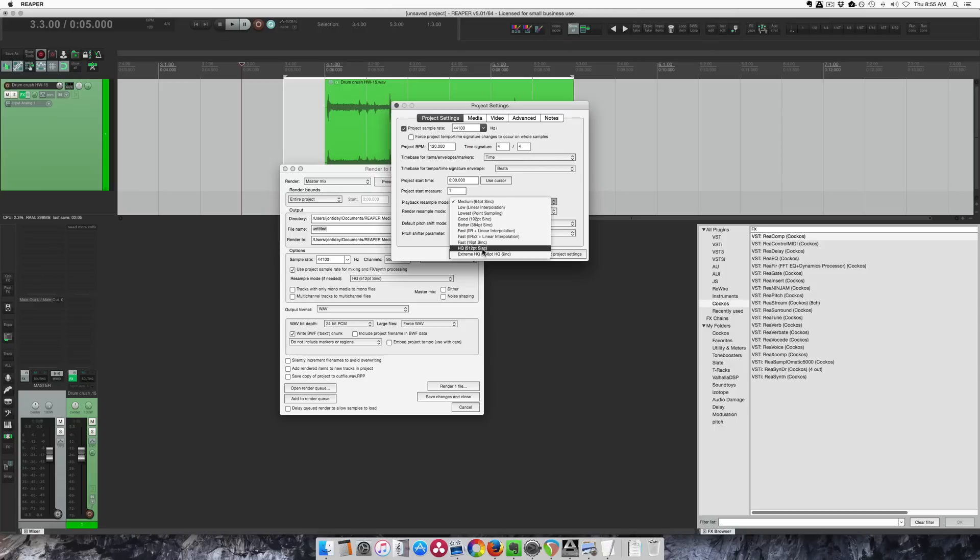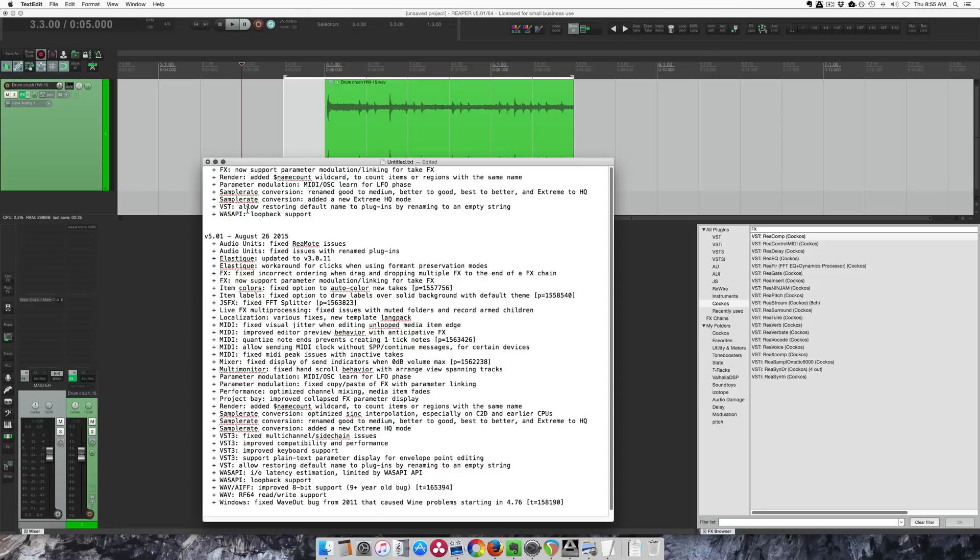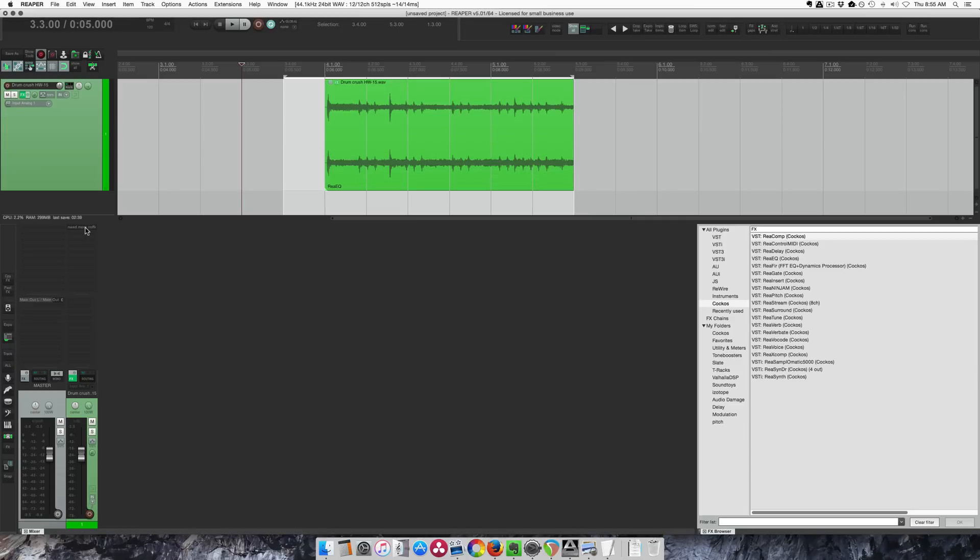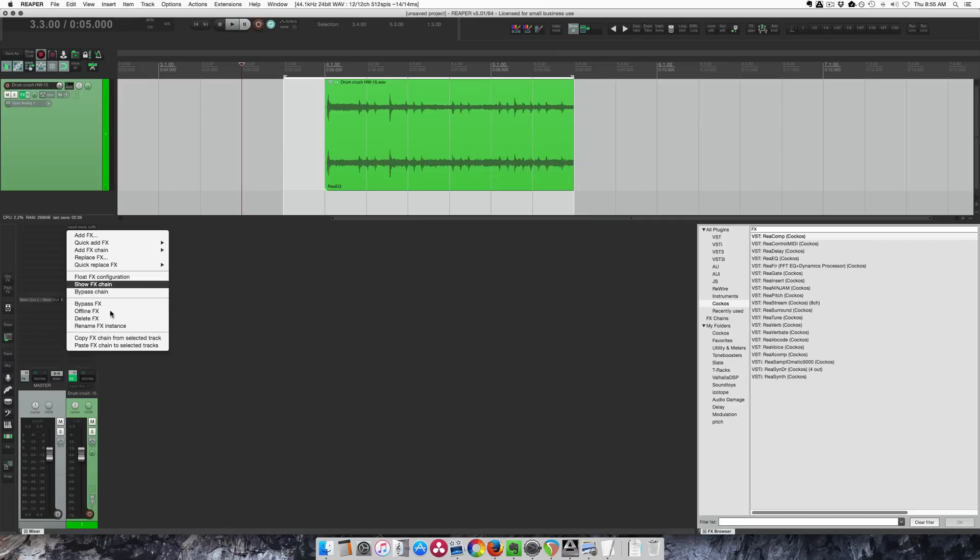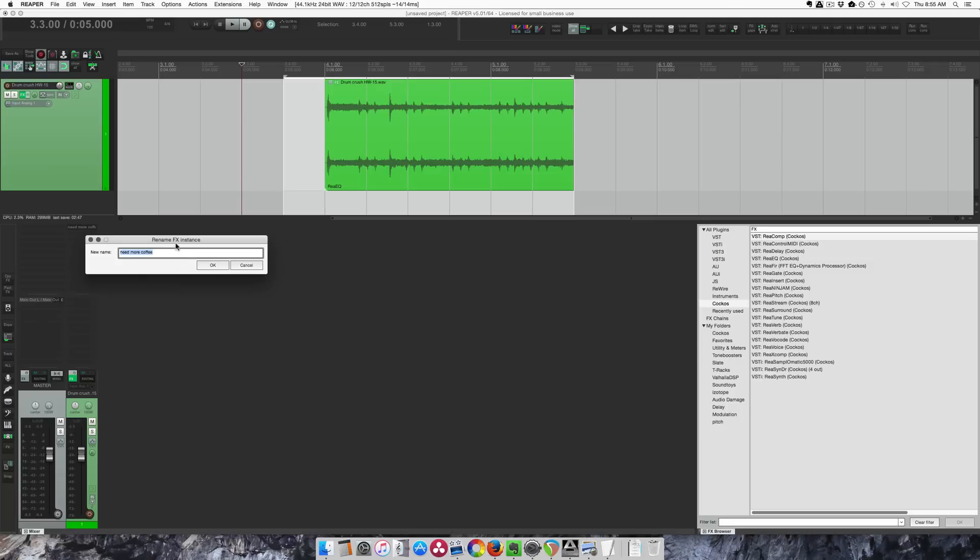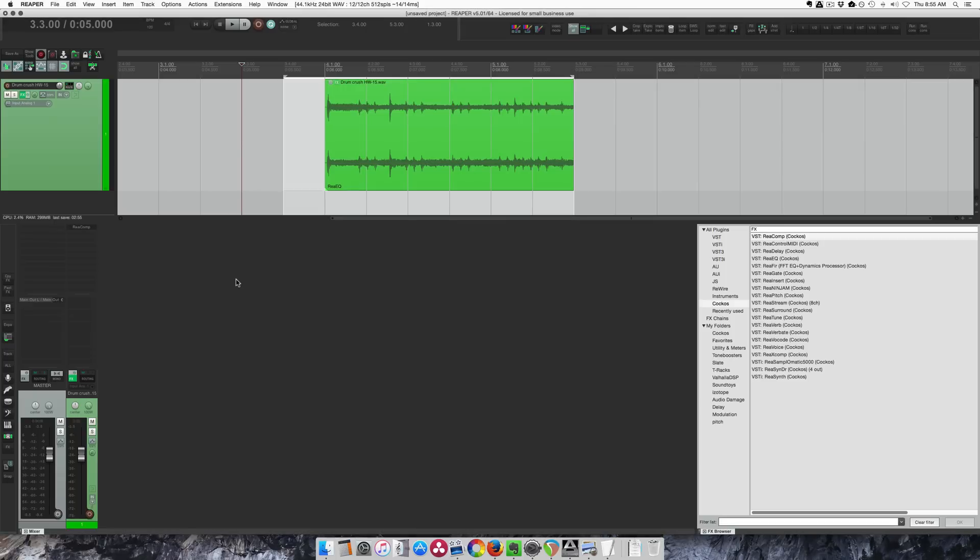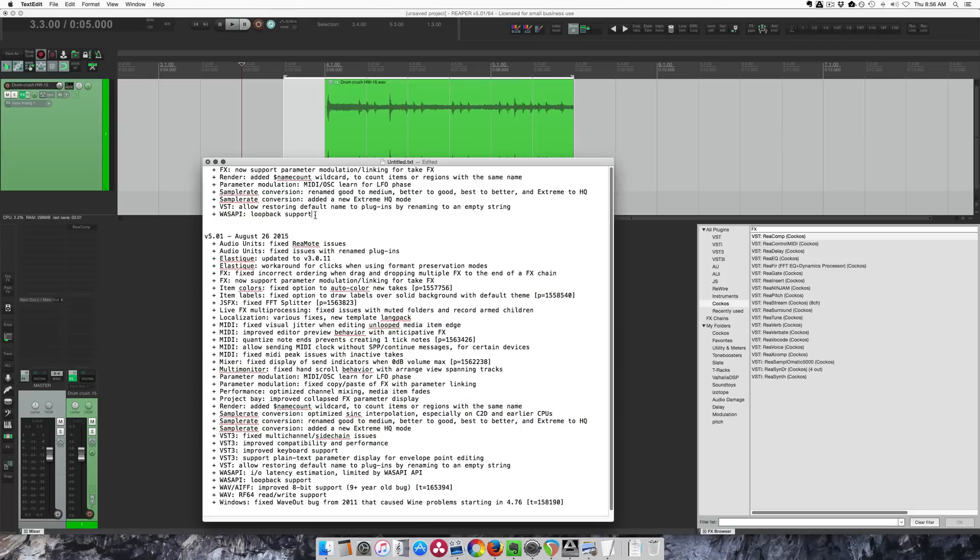For VSTs, allow restoring default name to plugins by renaming to an empty string. You can right-click on an effect and rename it to anything you want. And previously if you deleted it, it would just be blank. Now it goes back to its original name.